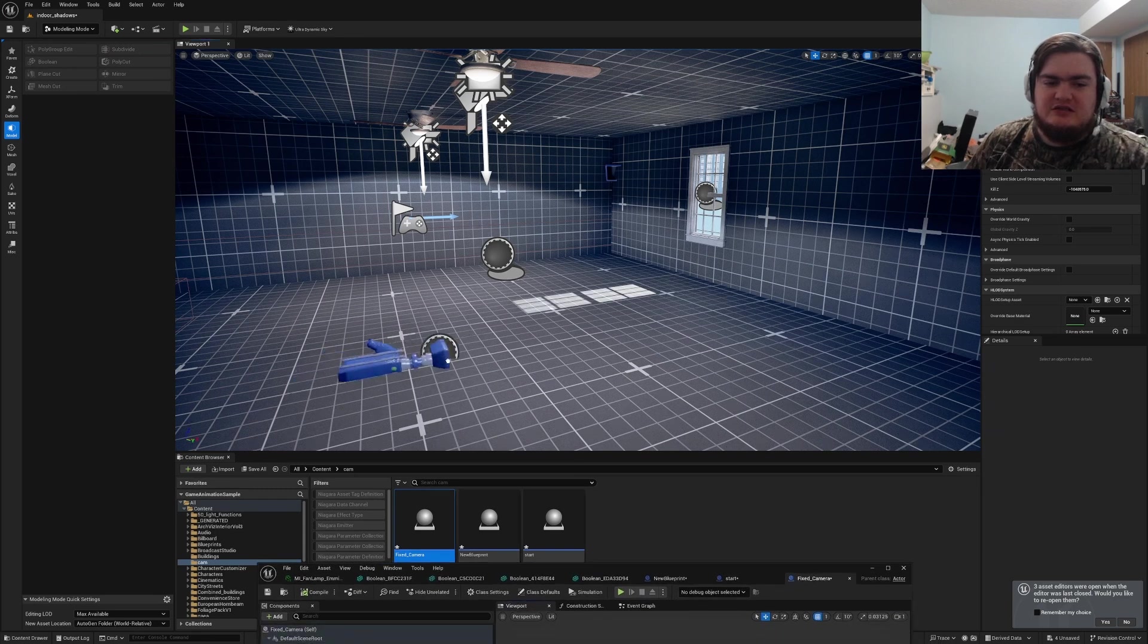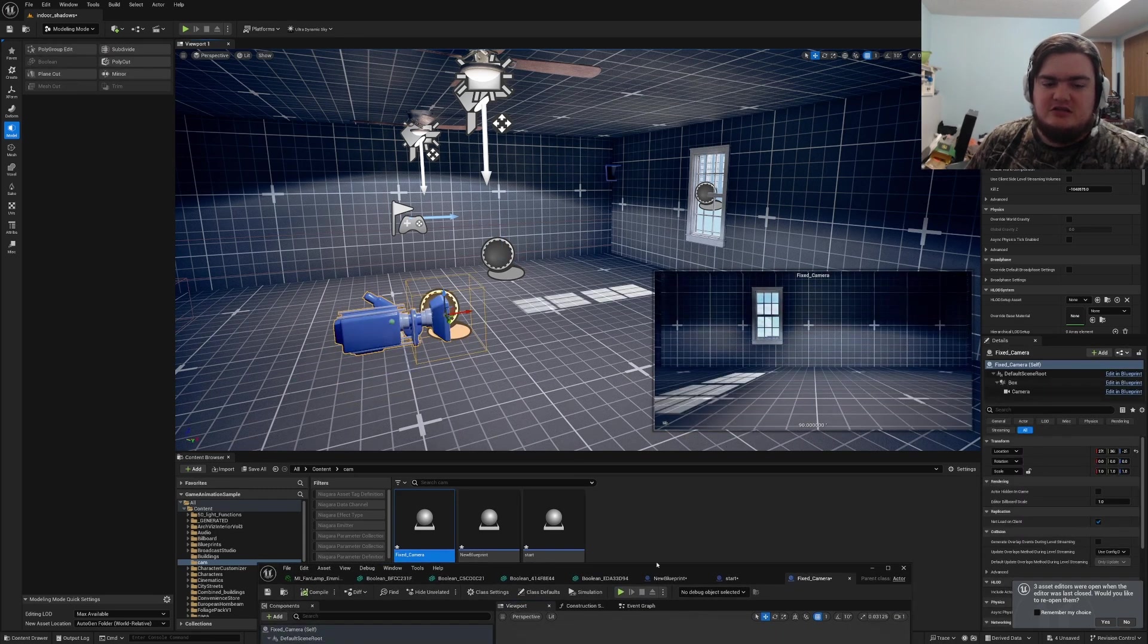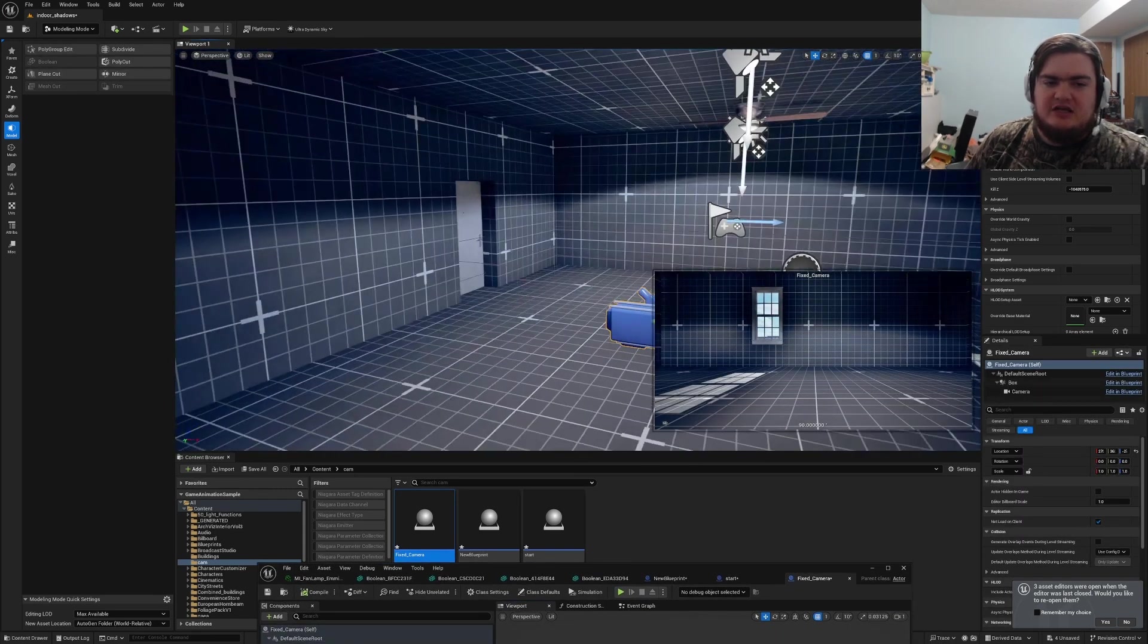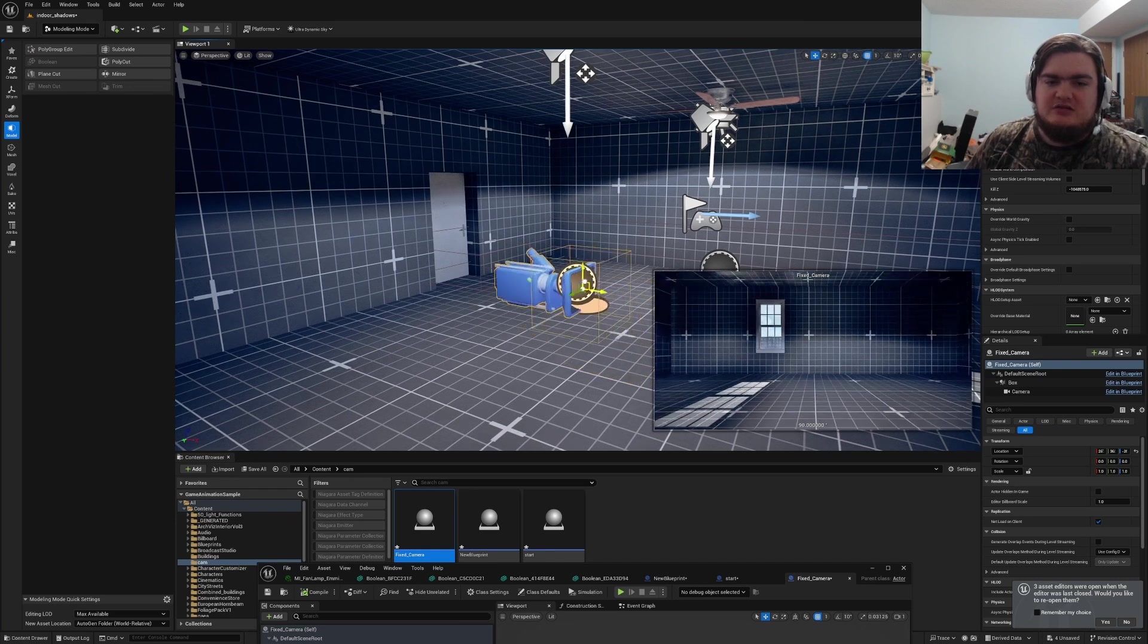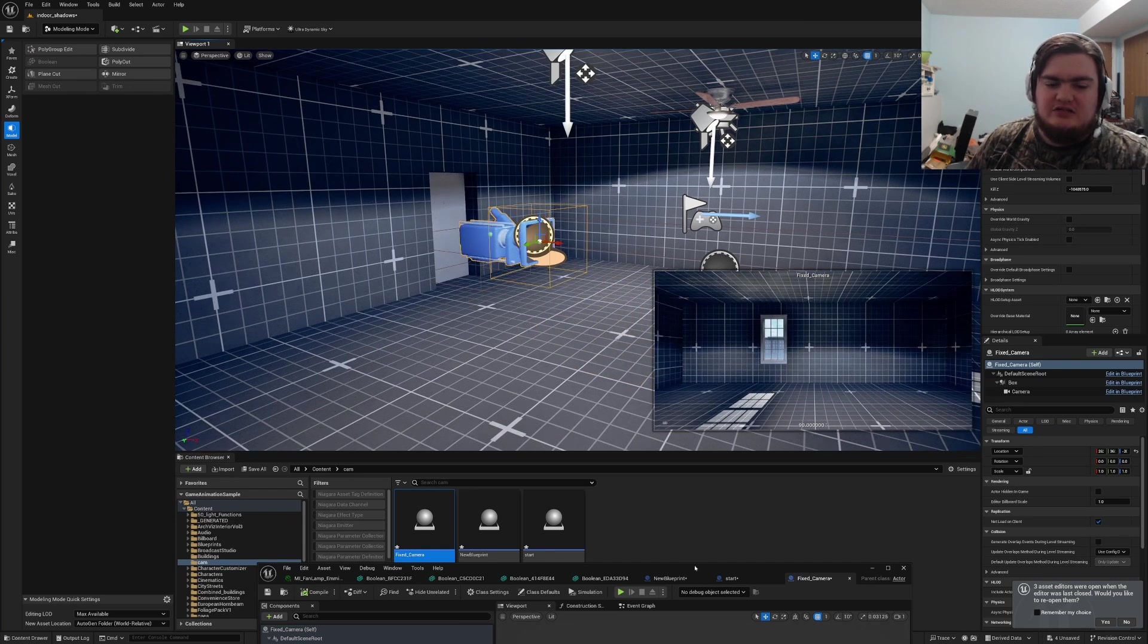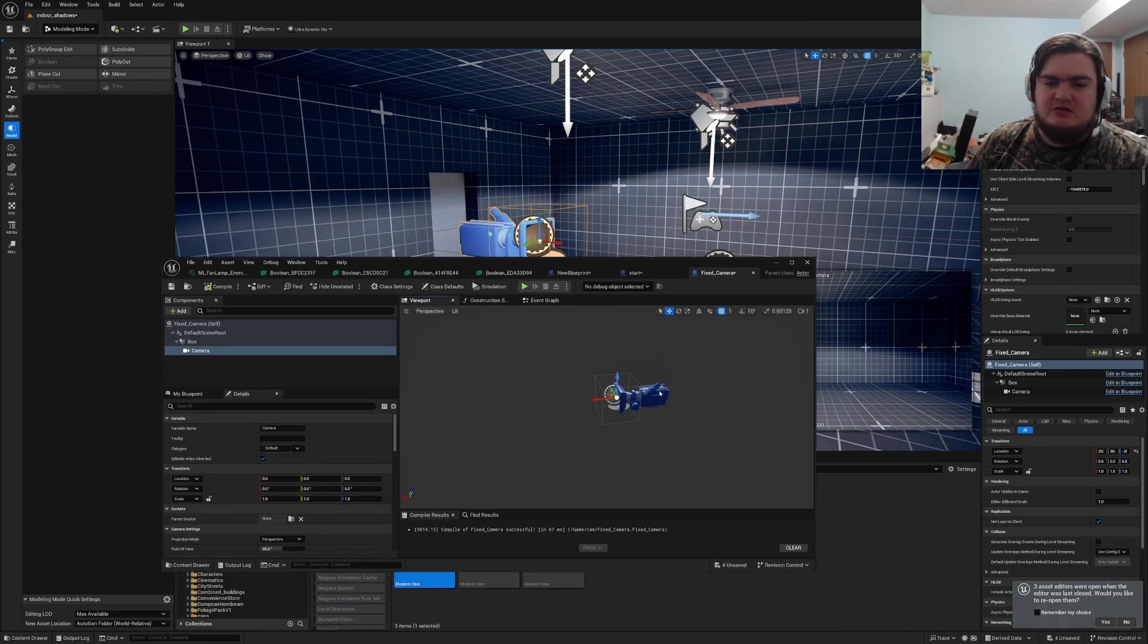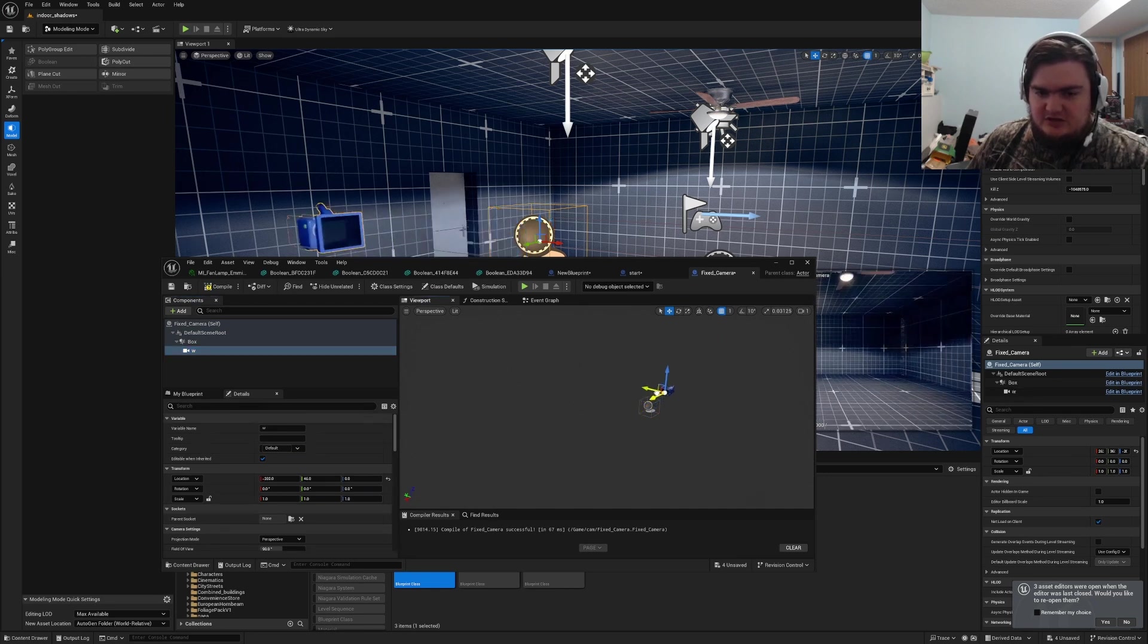So what this is is a little camera that sits in there with a collision. If I hit play, I won't be connected to it. So I need to set up a location for the camera. Click the camera. This is also how you make a possessible camera.